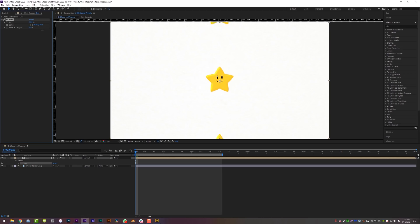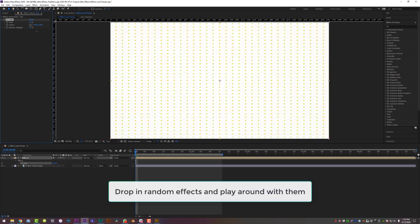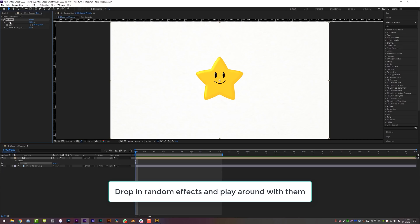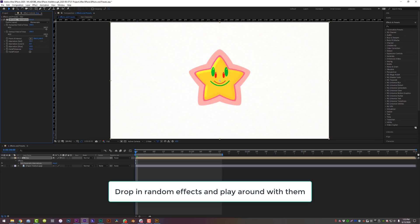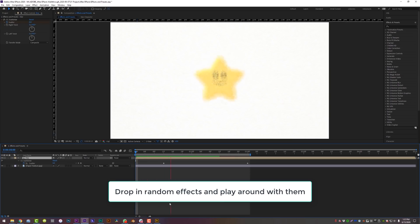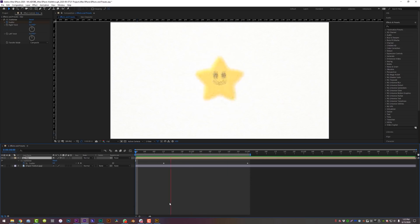So now before you watch the next few videos, I would spend a little bit of time just dropping random effects on your layer or on the little star guy if you downloaded the project file and just see what they all do. You'd honestly be surprised at how much you can learn just by messing around with things.